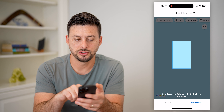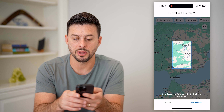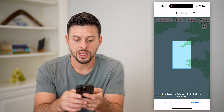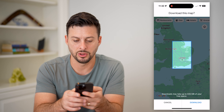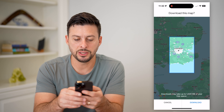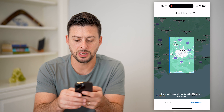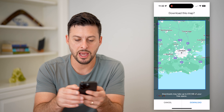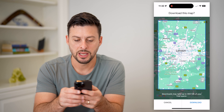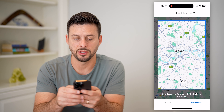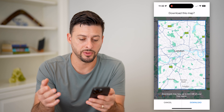For instance, say you are traveling to Europe and you're going to be offline with no signal, and you are going to London. What you can do is zoom in so that you're essentially downloading the map for London — just downtown London — so you can navigate around while offline.